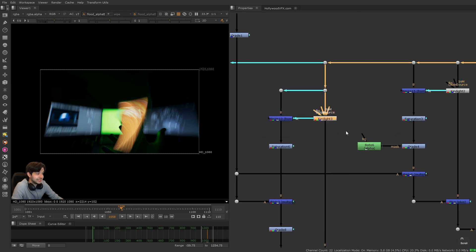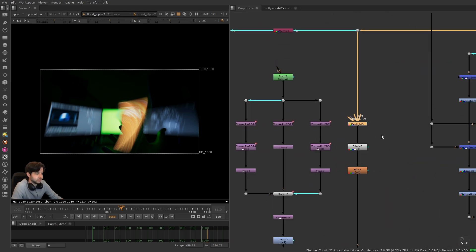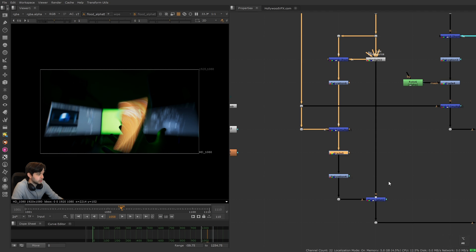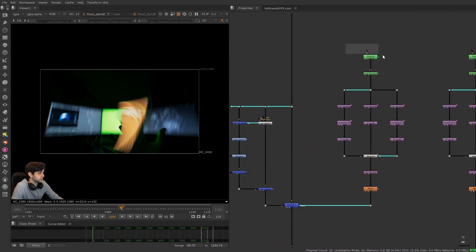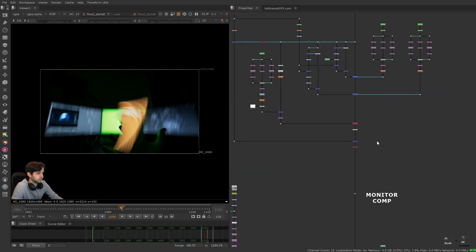But for the most part, I literally just used a key light node three times. That's it. And it's still just grade nodes, merge nodes set to different operations, blurs, rotos, transforms, all the same stuff. Like I said, 90 percent of all shots are made from the same nodes.